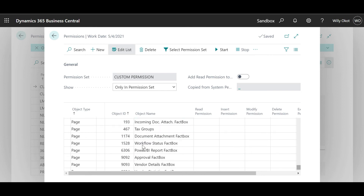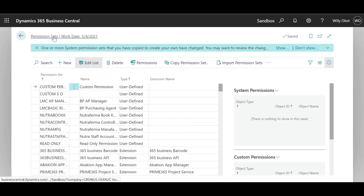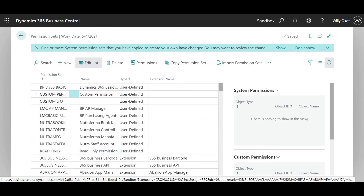Ladies and gentlemen, on this I can get back. Because my custom permissions is already user-defined and it has everything that I would need. The next level would be how I use it on a user group, use it on a user, and make it work.